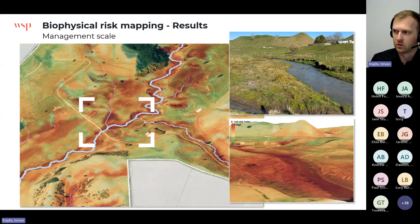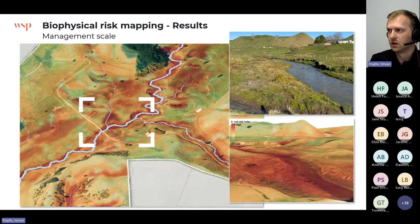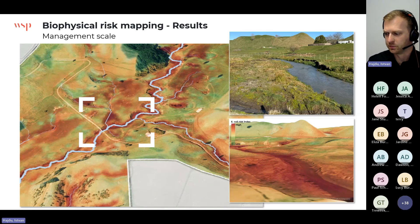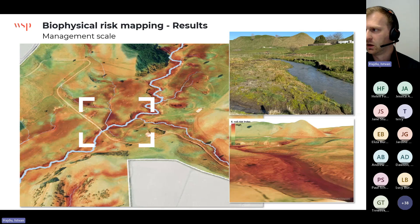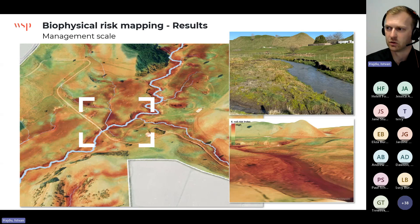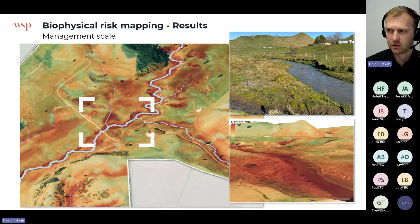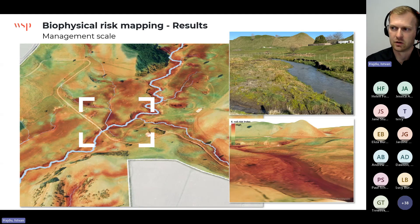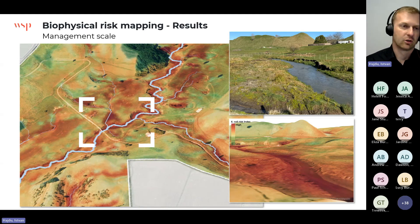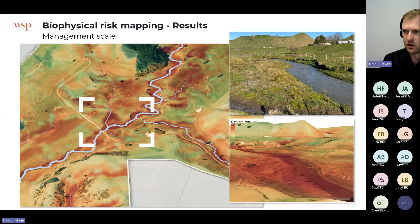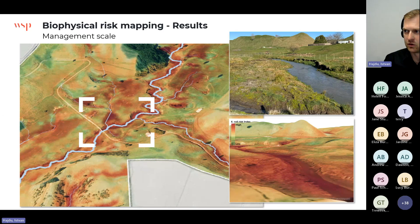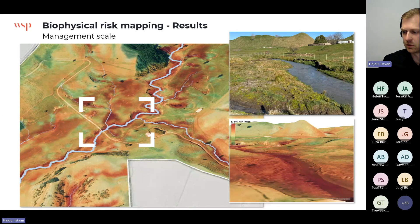Zooming in to the management scale — that's really where we want this model to have impact. The photo on the top right shows reality, and the bottom right is how it looks in a 3D GIS environment with the E. coli map overlaid on the terrain. The red areas around the waterway come through clearly. This area was identified as high-risk by the farmer long ago because it's already fenced off and planted, suggesting decision-making can be informed by models like this.